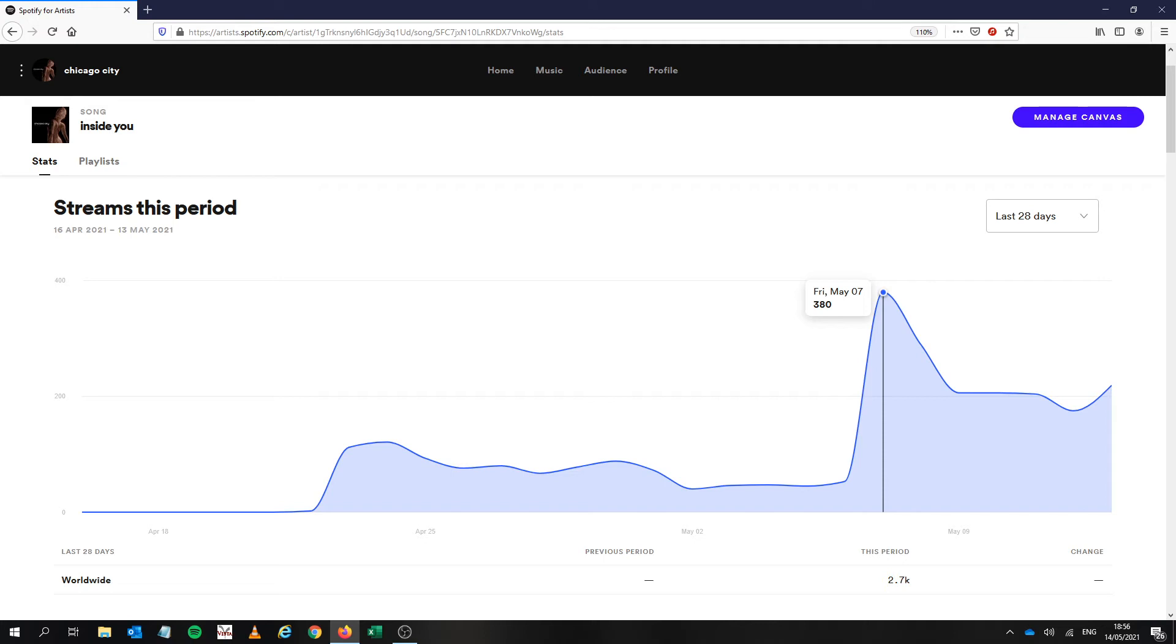So this is what I keep calling, and you may see other videos like this, I call this the release radar algorithmic boost. And this is where Spotify puts your song on other people's release radars, not your fans because I certainly don't have 380 followers. I've only got 27 so it's put it on quite a lot of release radars.